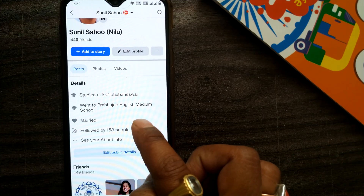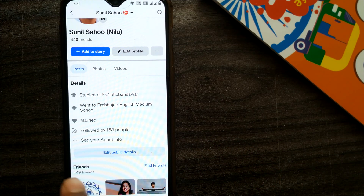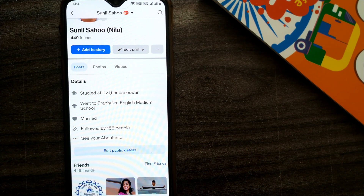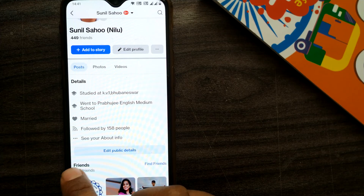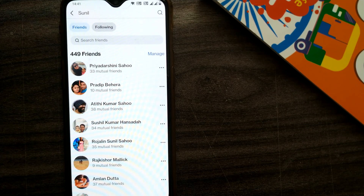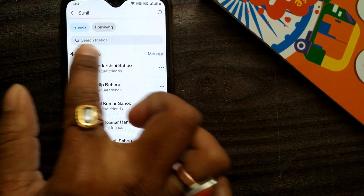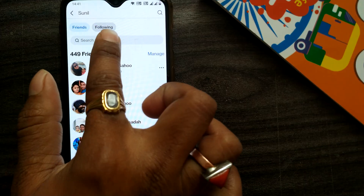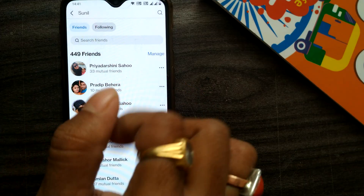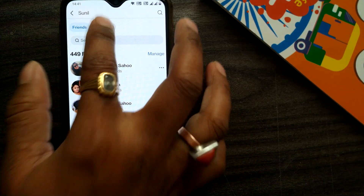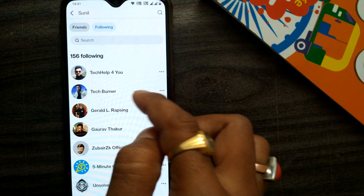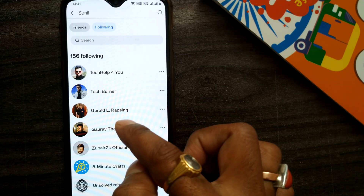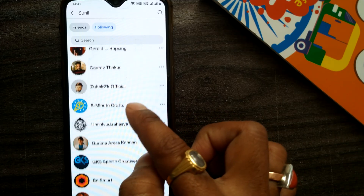What you need to do is simply go to the tab of your Friends. In this Friends tab, just click on it and you will find two tabs coming up — one is Friends and one is Following. Simply go to Following.